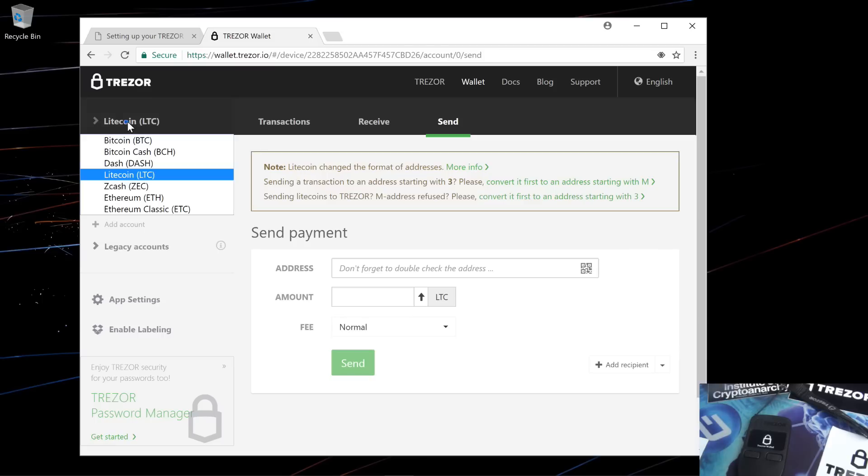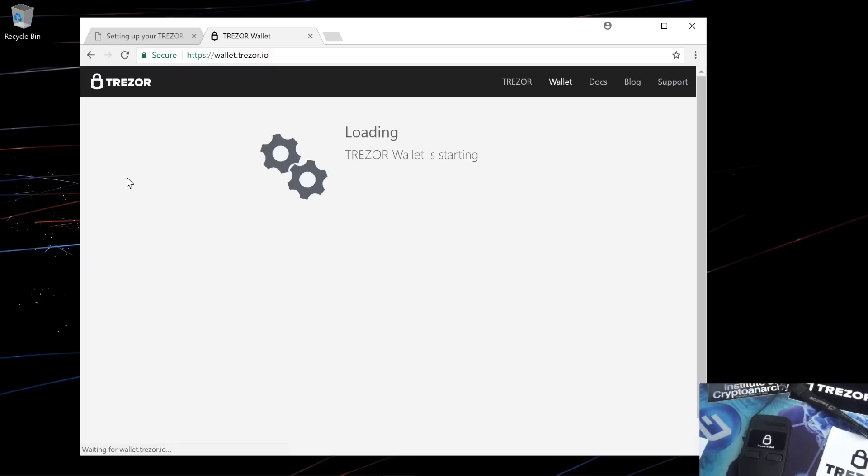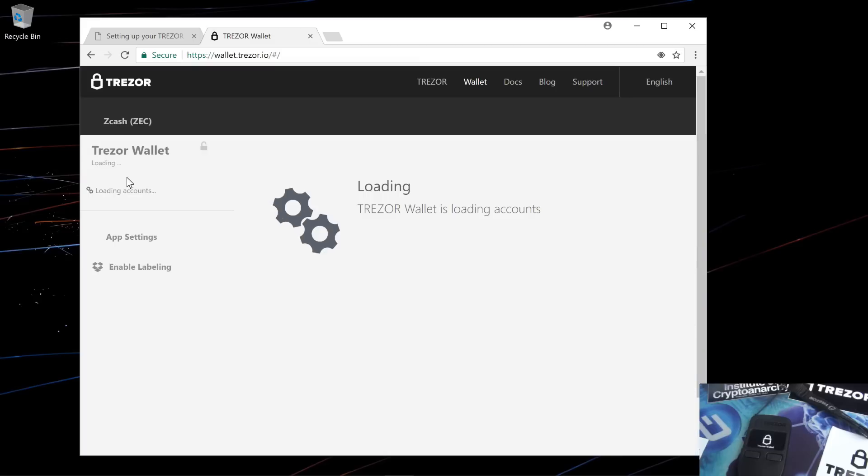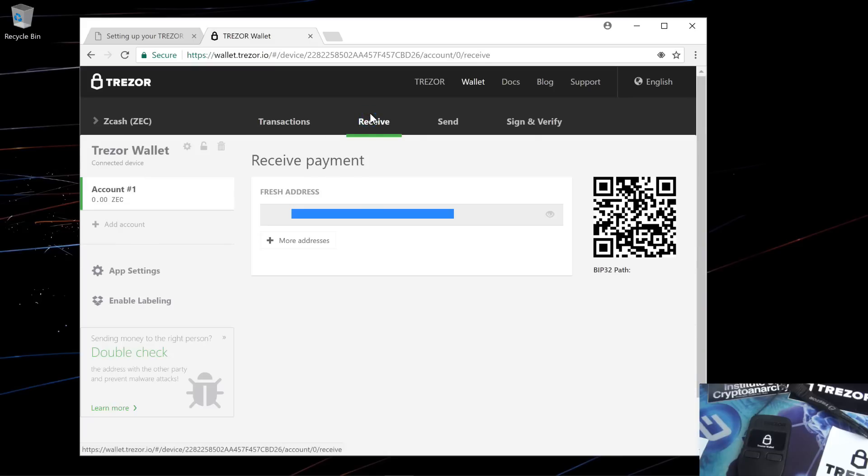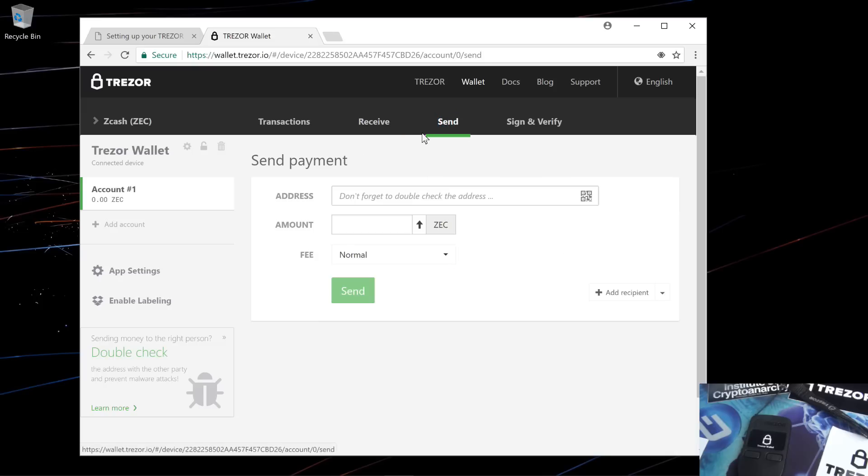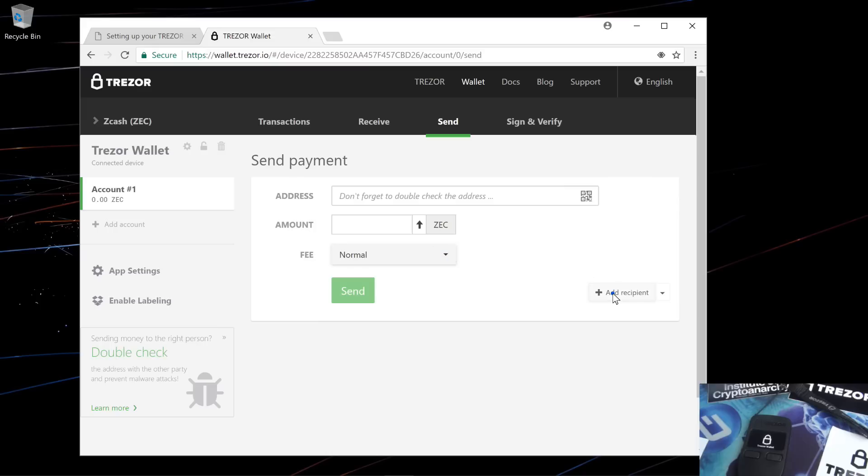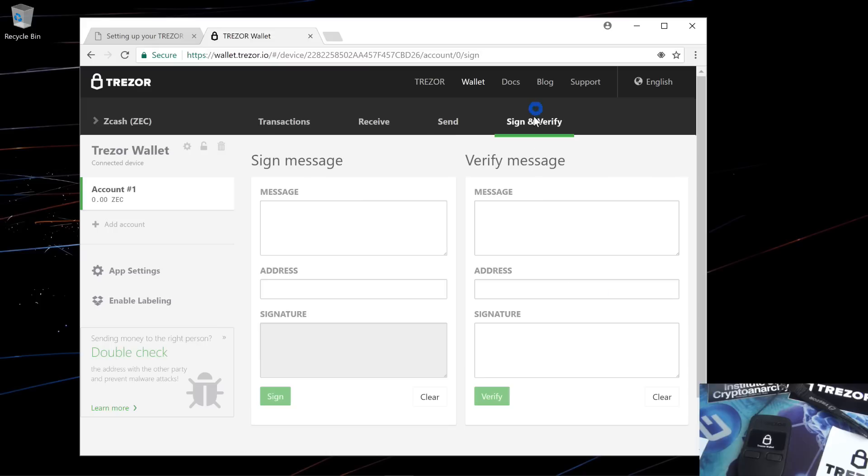I'll change the wallet to the Zcash wallet. Here you can see you can receive Zcash, get more addresses. You can send Zcash, put an address, an amount, fee, click send. You can also add recipients, contacts, and there's also the sign and verify option.